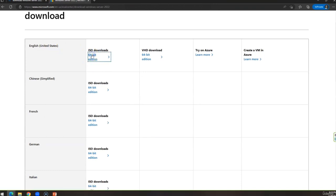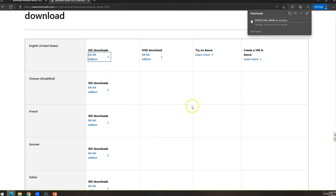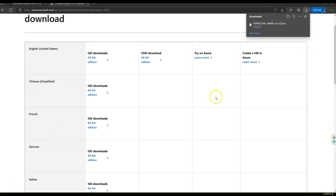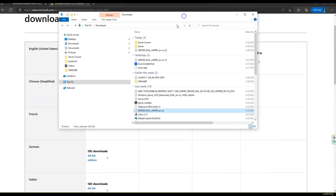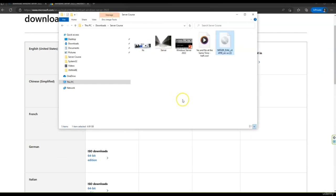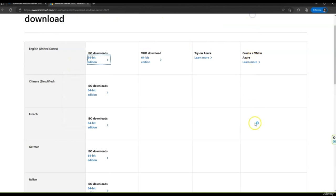We are going to choose the 64-bit edition. It didn't ask for anything — it went straight to the download site. It's going to take around three minutes, so let me stop the video and continue once it's fully downloaded. Now the file is fully downloaded. Let me click into the folder and drag this location. I noticed I had already downloaded it, so let me move it to the folder called 'server course'.